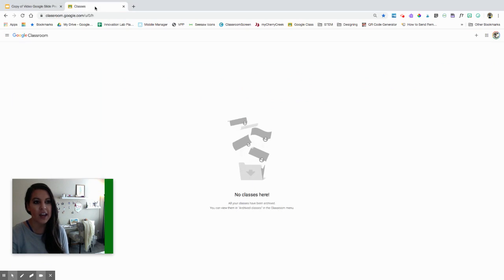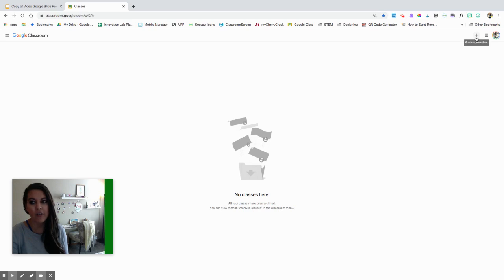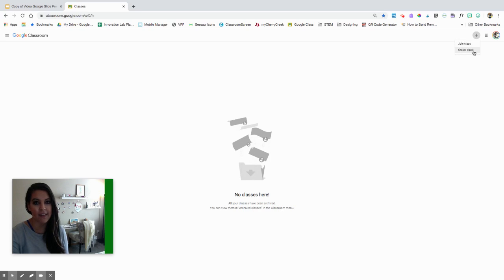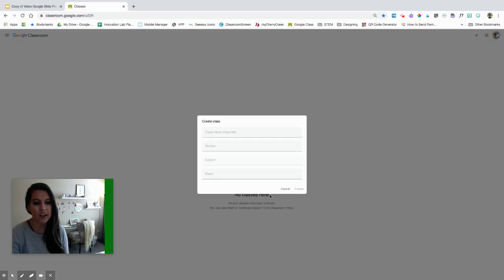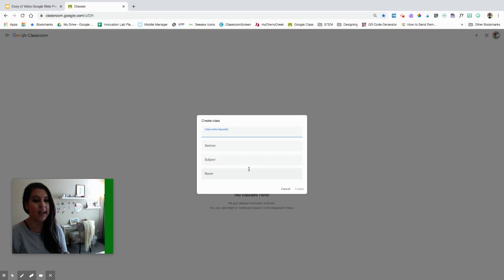I'm here in Google Classroom and I currently don't have any classes yet. When I hover over this plus sign, it says create or join a class. I'm going to click on that and I want to create a class as a teacher. It's going to ask me if I'm using G Suite or all that — continue.